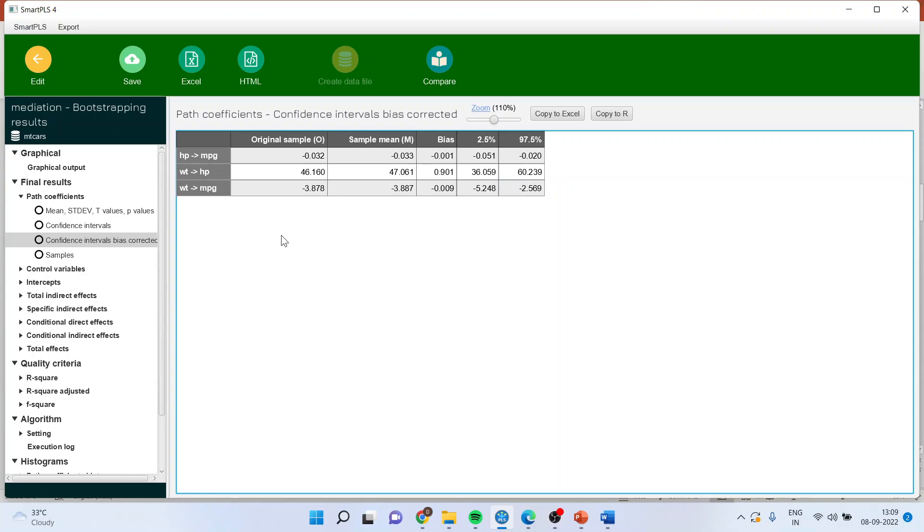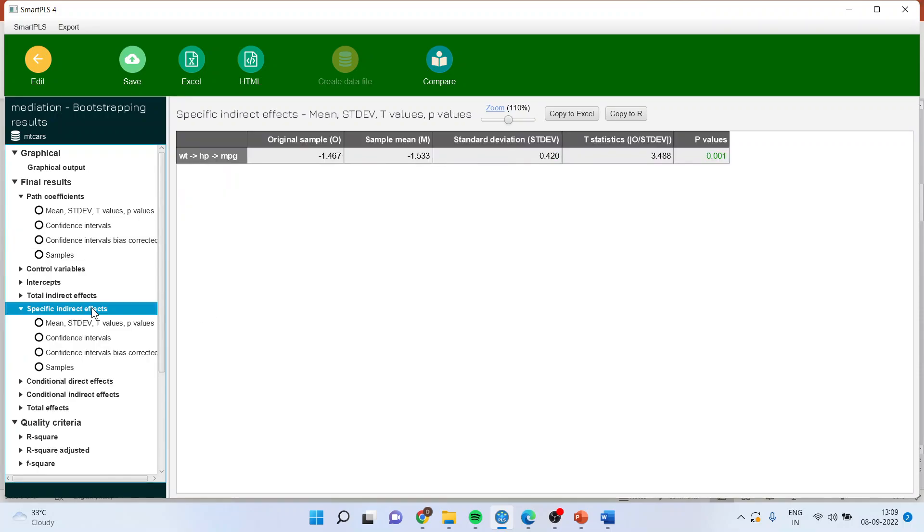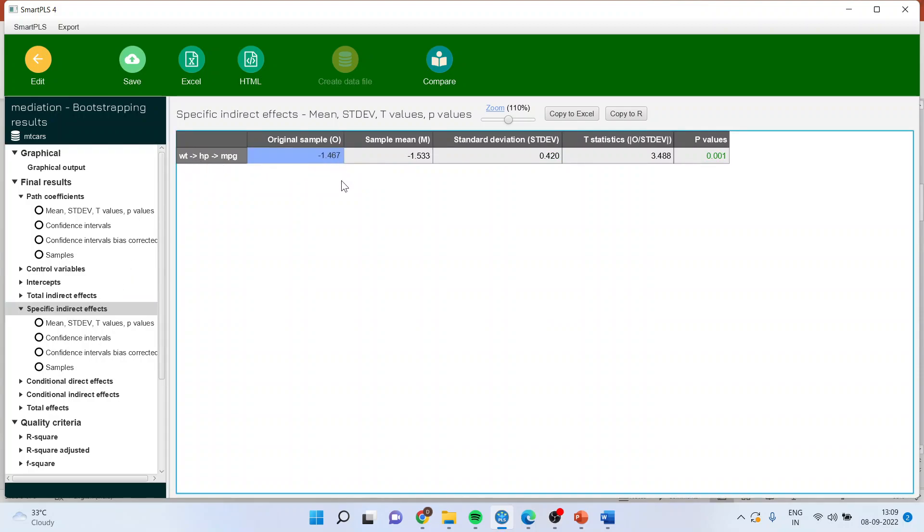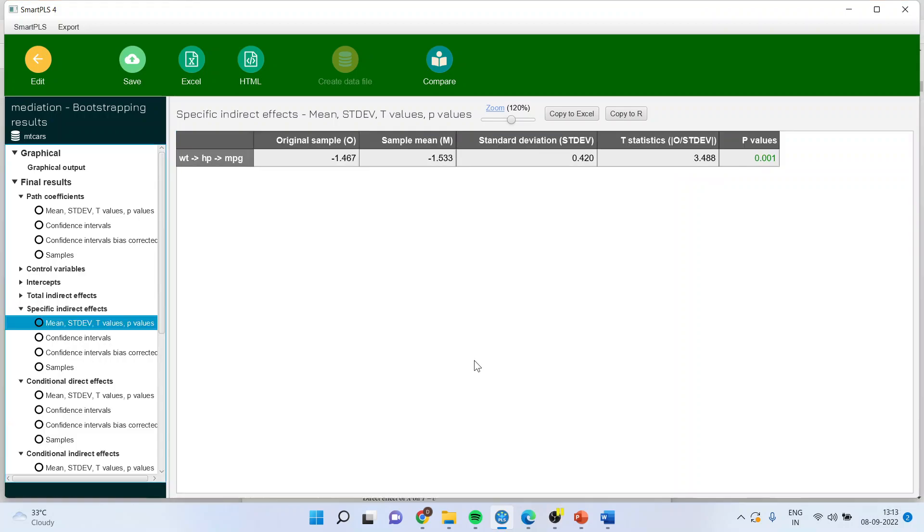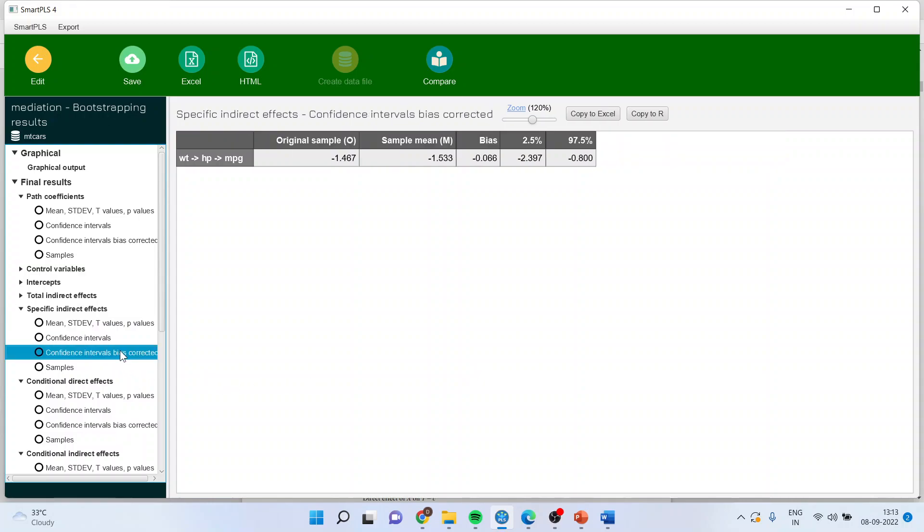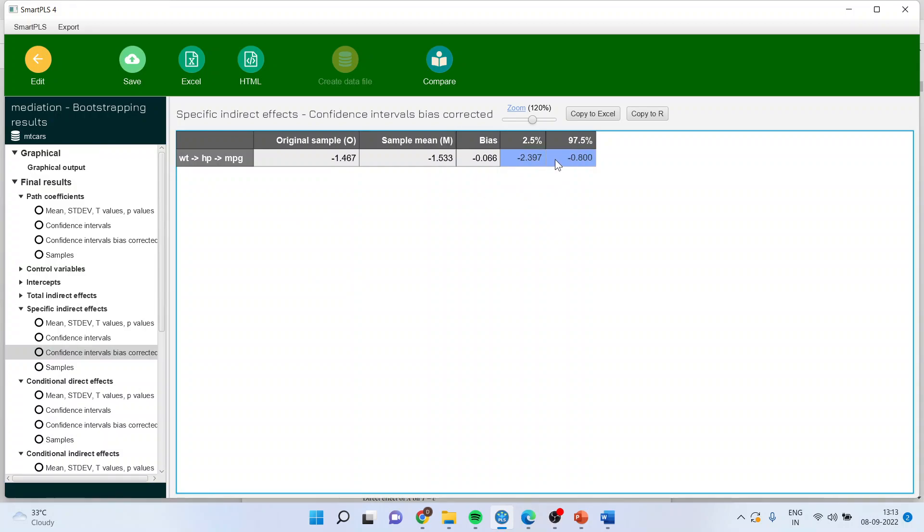Now one more thing which you will always have to see in the mediation analysis is the specific indirect effects. Weight affecting horsepower, horsepower affecting the mileage. The number is minus 1.476 and the p-value is less than 0.05. It means that the indirect effect is significant. This we can further confirm by confidence intervals bias corrected. You can see here that zero is not present in between these two confidence intervals and therefore, weight affecting the mileage indirectly is also a significant path.